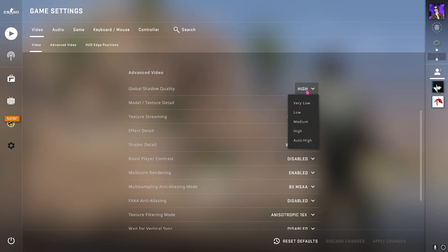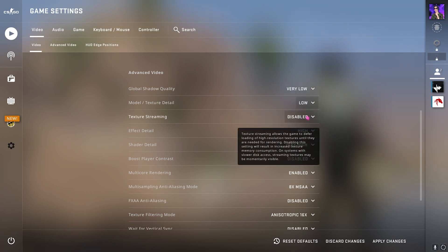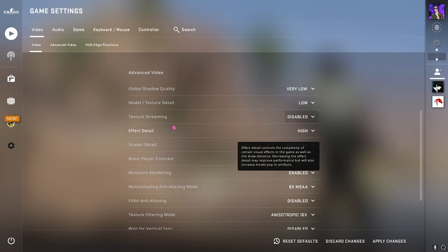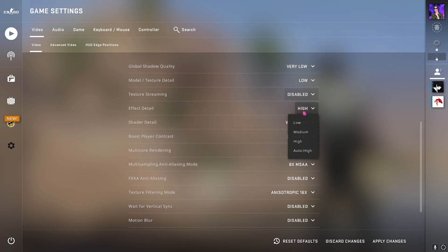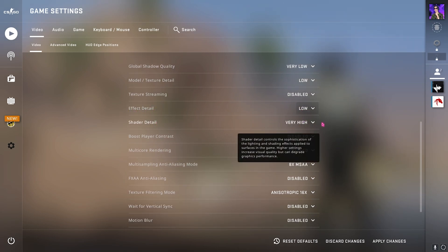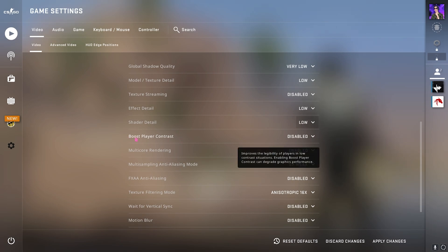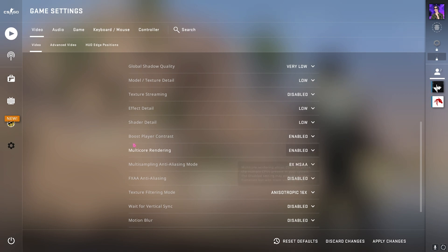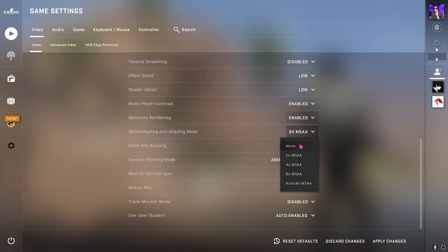Then for the advanced video settings I highly recommend you guys to go with these competitive settings as I am showing you guys. Make sure that effect detail is low, shader detail go for low, set everything low except the boost player contrast you need to set it enable.